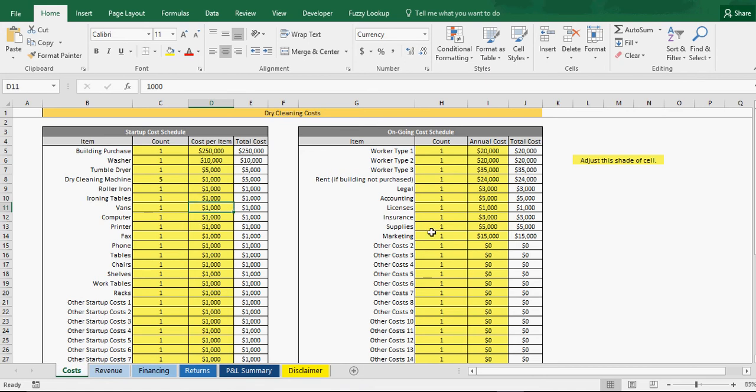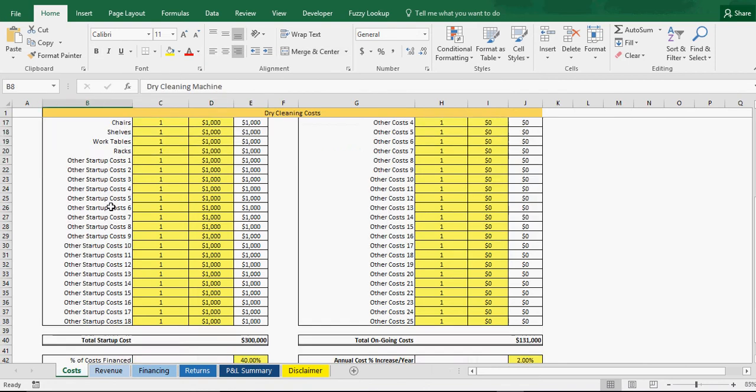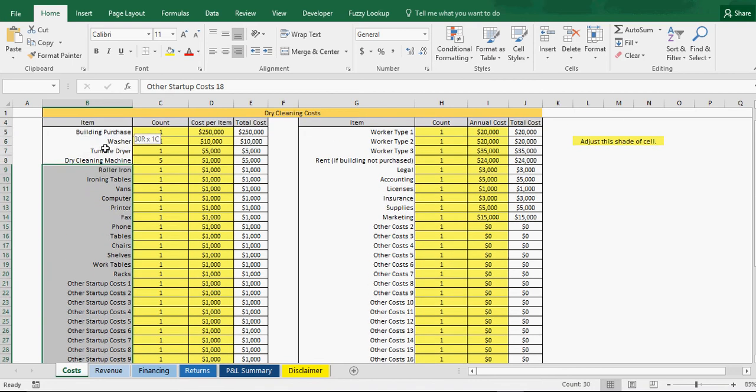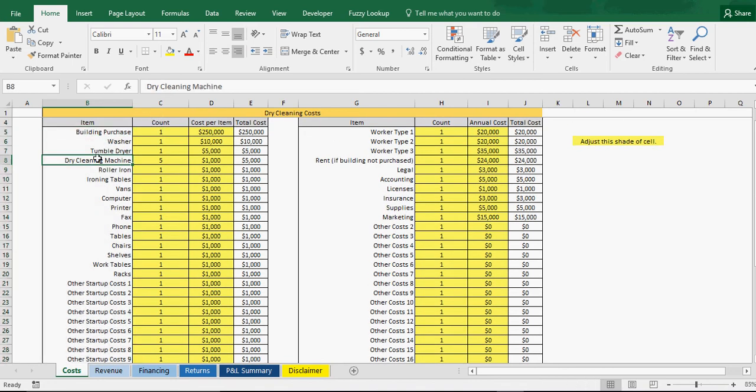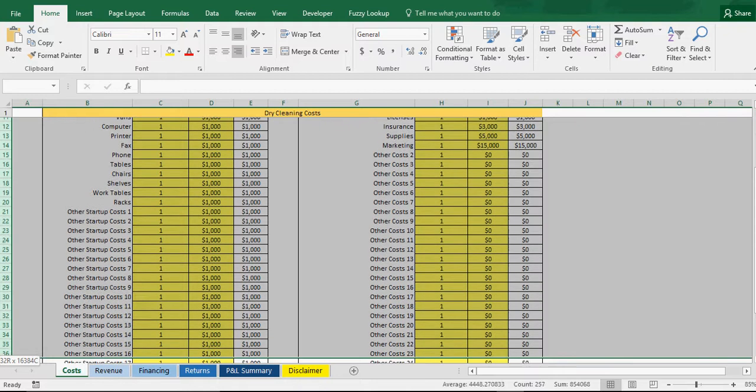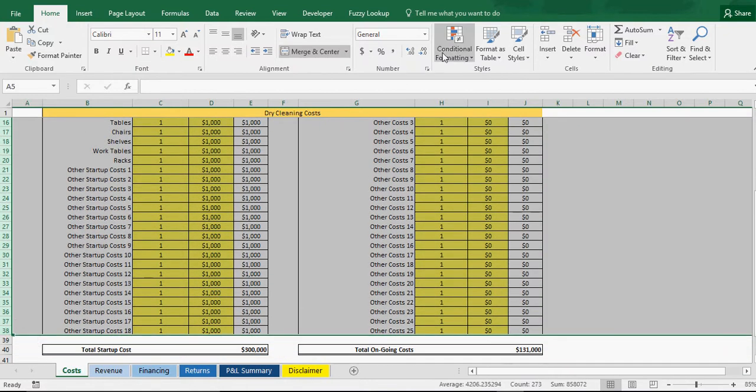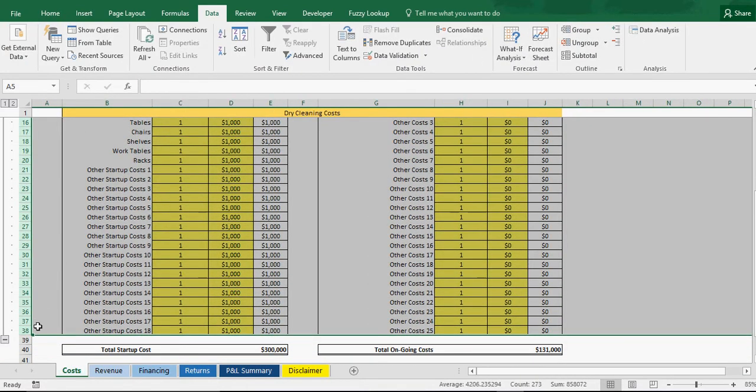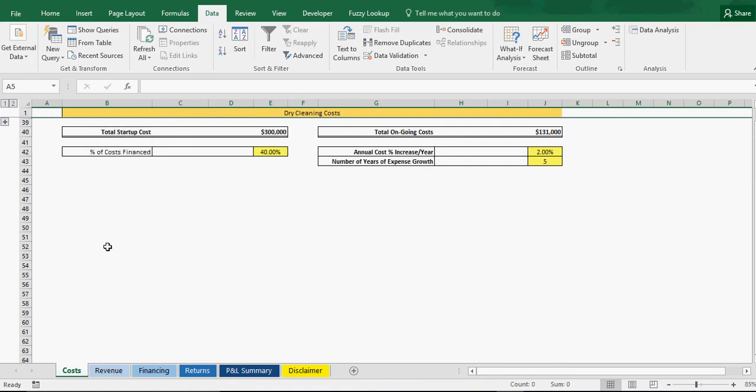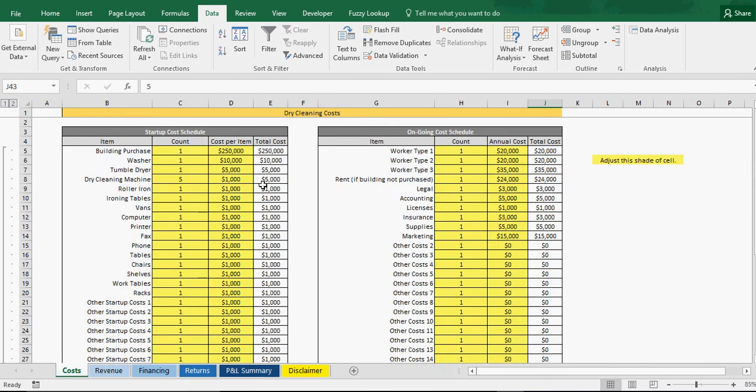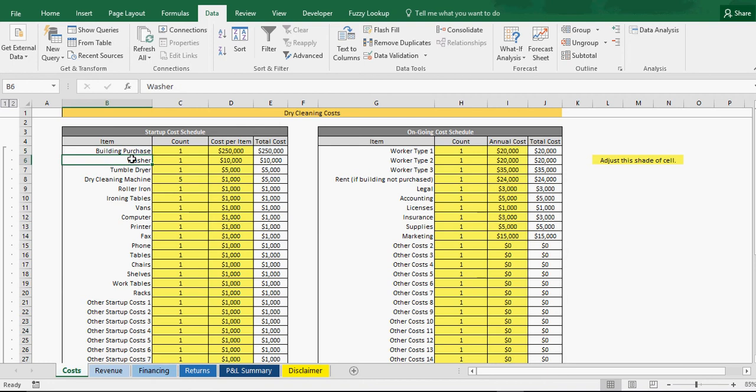So number one, we have the cost tab and you can see startup costs here. You simply enter, you've got your items which I've gotten up to, you can enter up to 34 items and I'm going to group these so if you want to view everything on one screen, you can minimize that so you can see the other inputs that you need to put into the cell. Basically, you change all the cells shaded in this color.